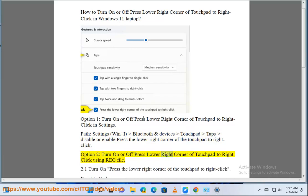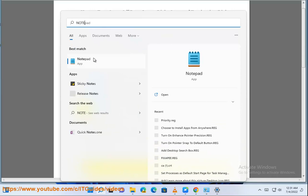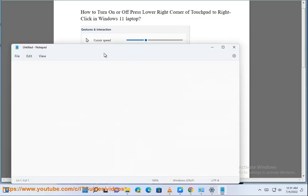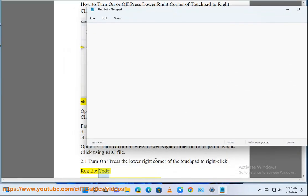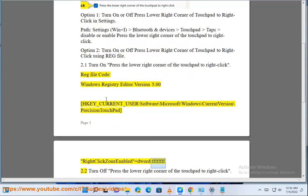Turn on or off press lower right corner of Touchpad to Right-Click using a Registry file. 2.1 Turn on: press the lower right corner of the touchpad to right-click. Registry file code — Windows Registry Editor Version 5.00: [HKEY_CURRENT_USER\Software\Microsoft\Windows\CurrentVersion\PrecisionTouchPad] "RightClickZoneEnabled"=dword:ffffffff. 2.2 Turn off: press